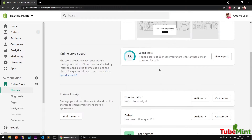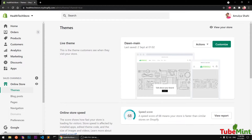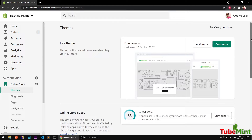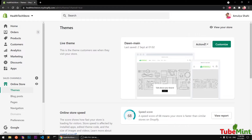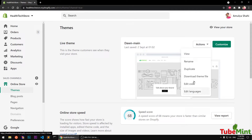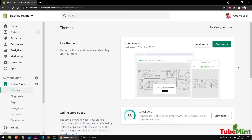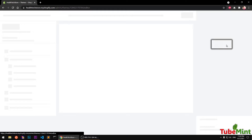Before I move on, please subscribe to my channel if you haven't already. To customize your Dawn-based theme in Shopify store, you simply go to Online Store, Themes, and under Actions you've got these options — you can view, rename, duplicate, download theme, edit code, edit language. In this video we are going to focus on the Customize button.